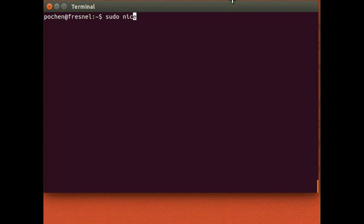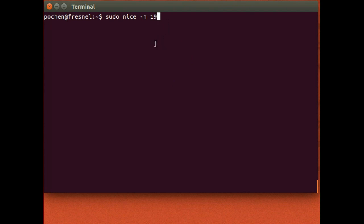The niceness number can be set using the nice command with the dash-n option. This number is an integer ranging from -20 to +19. The highest niceness number is 19, corresponding to the lowest priority for a process. The lowest niceness number is -20, corresponding to the highest priority for the process you're going to launch.